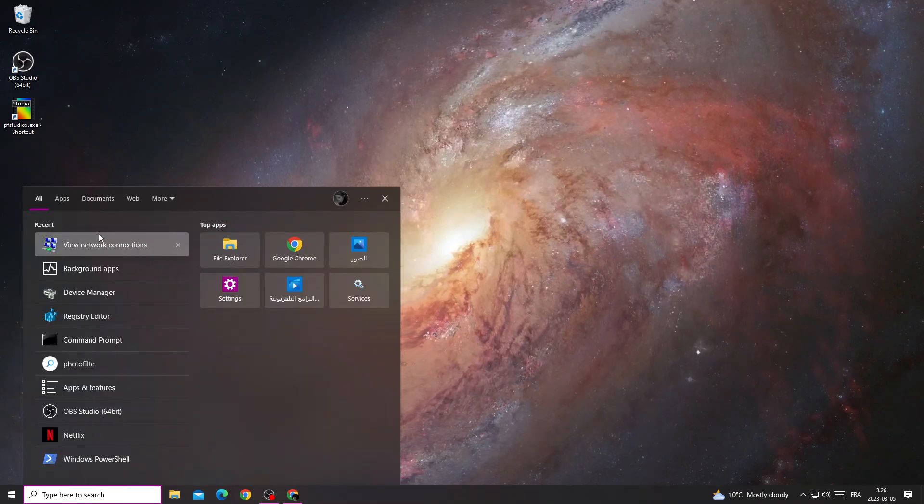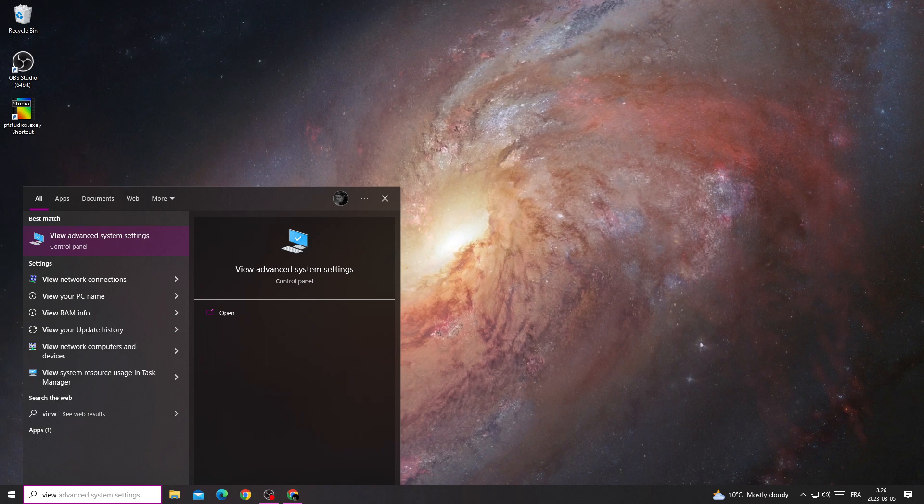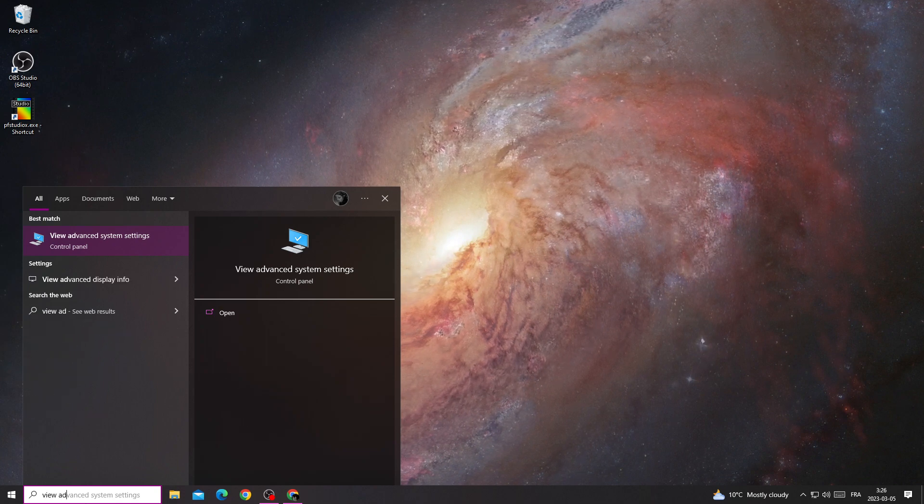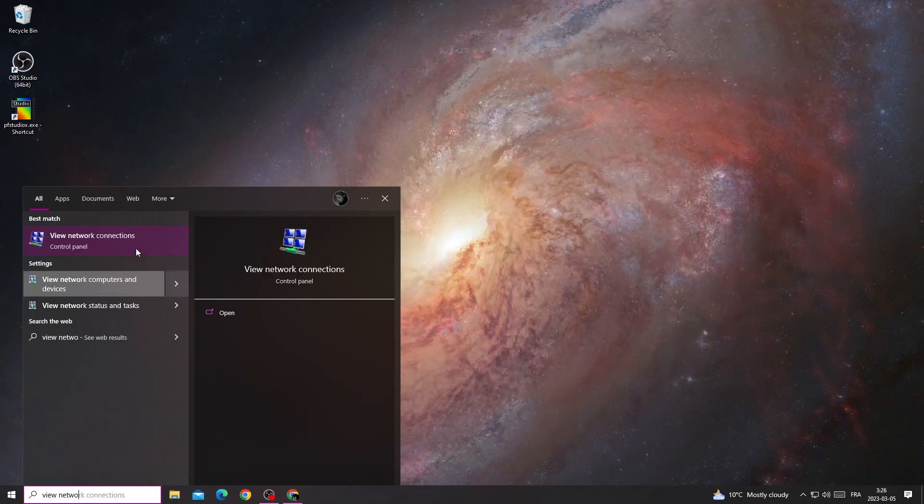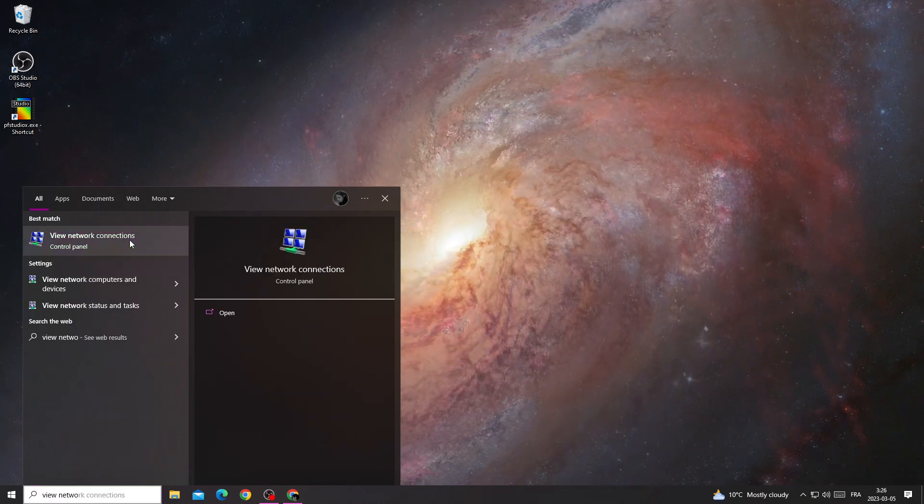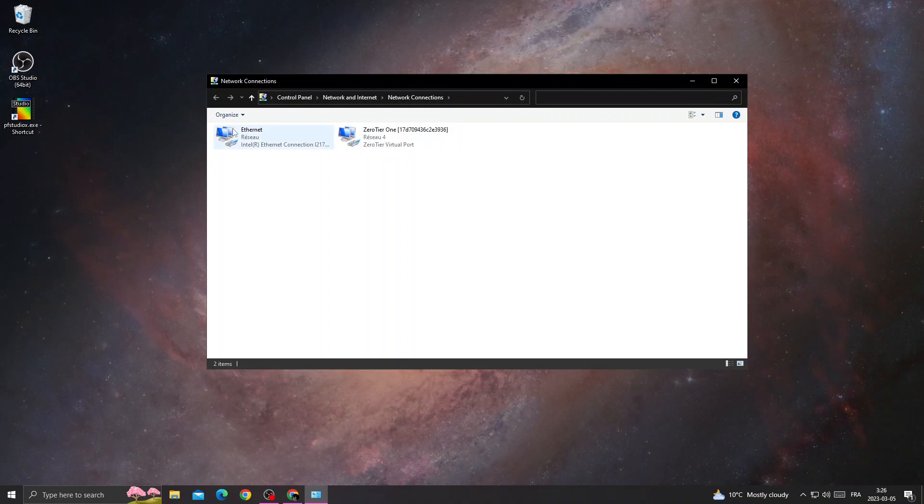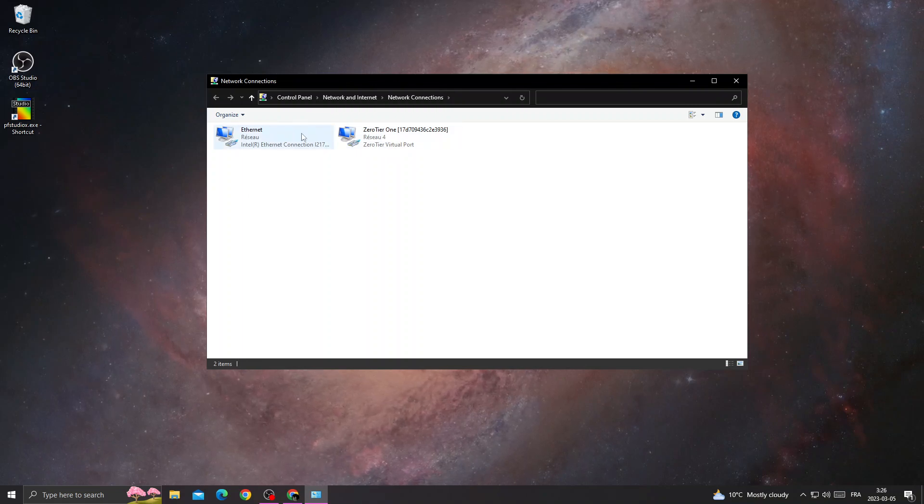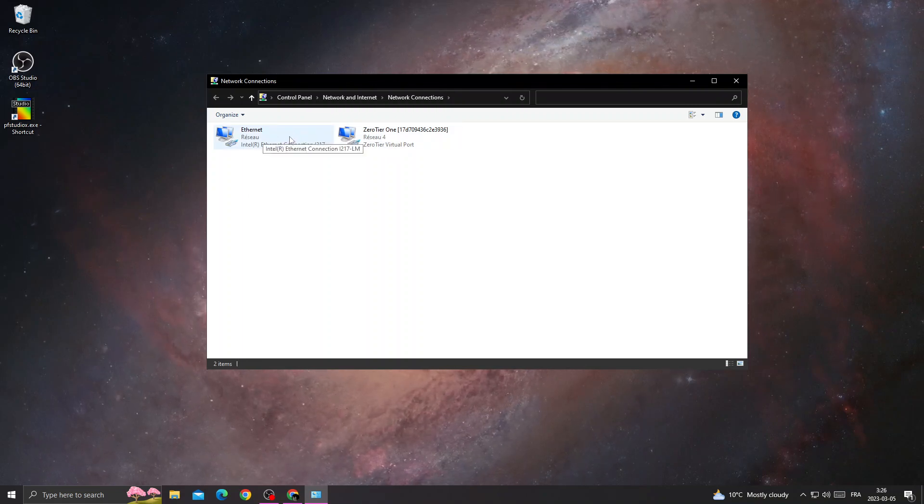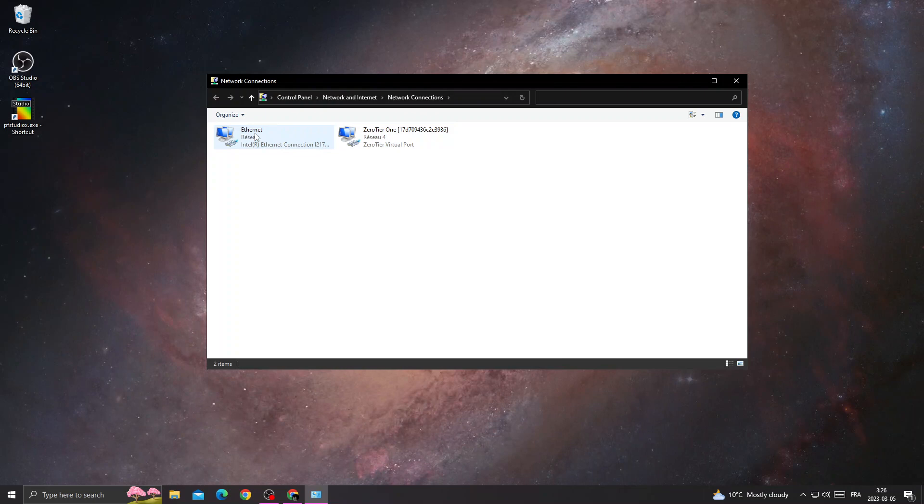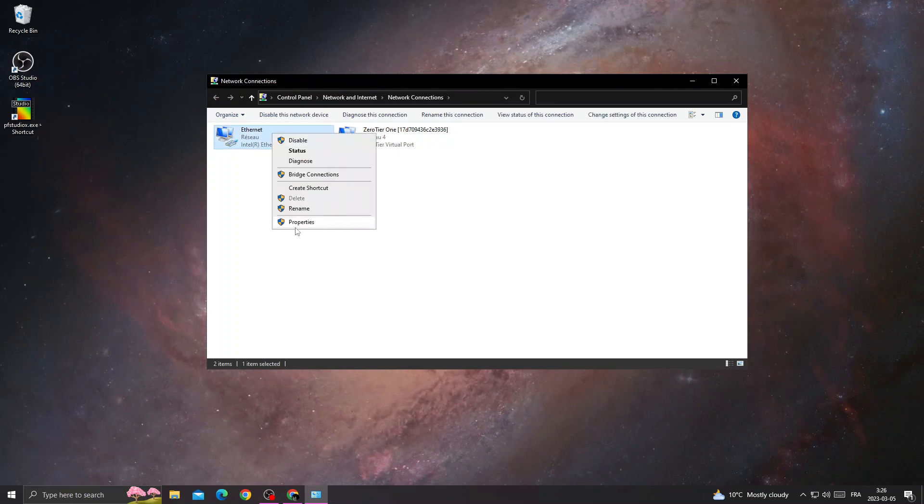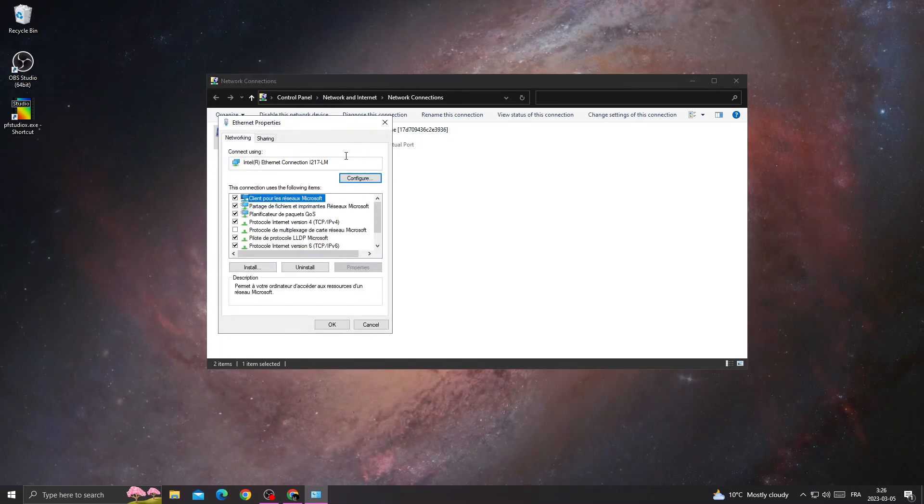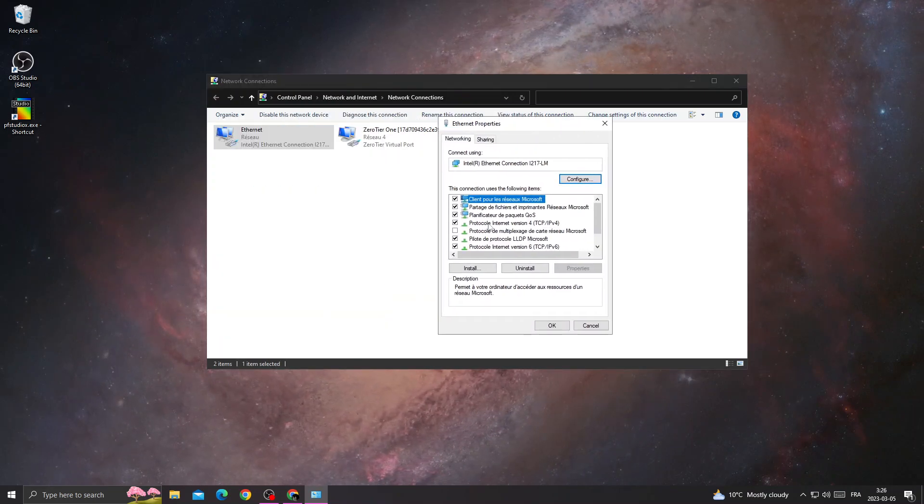Click here, type 'view advanced network connections,' and then click your connection. If you are using an internet cable, you will find it here. Right click on it, click properties, and then go to Internet Protocol Version 4.